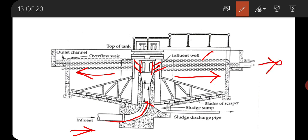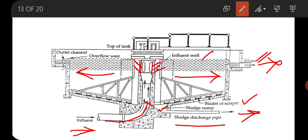This is the effluent side, through which the clear water is taken out. Here are the blades of scrapers and this is the sludge sump. The sludge is scraped to the central sump, and the mechanical scraper continuously removes the sludge from where it is withdrawn during operation. This is the sludge discharge pipe through which the sludge is taken out.